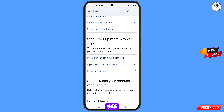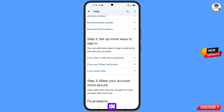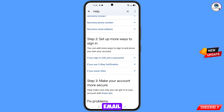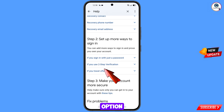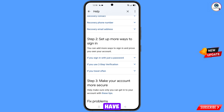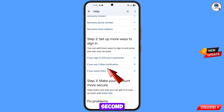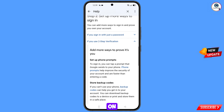Scroll down. Here you will see three options. First option: if you signed in with just a password and created your Gmail account without a phone number or recovery email. Second option: if you use two-step verification. We will select the second option — scroll down.